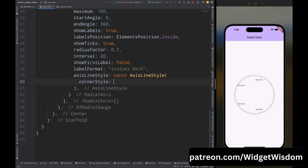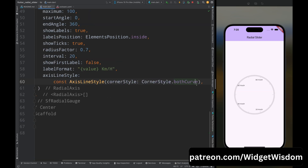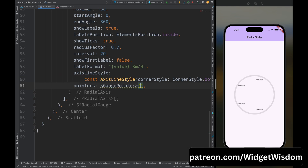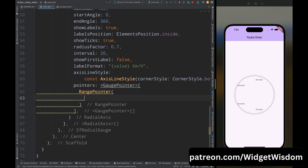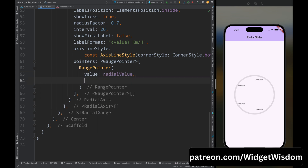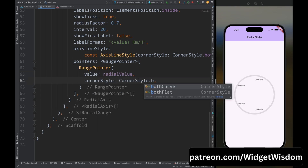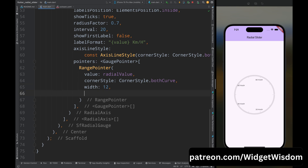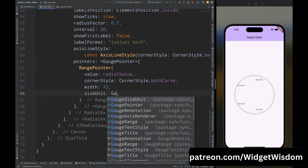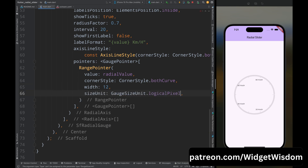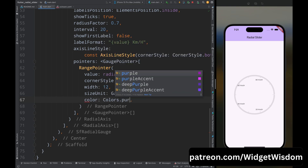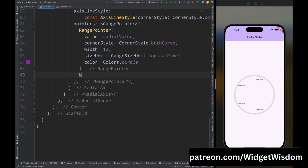Add the corner style property and set it to both curve — this makes the slider curve on both sides. Then add the pointers property and inside it add a RangePointer widget. Add the value property set to radial value, corner style set to both curve, width set to 12, size unit set to GaugeSizeUnit.logicalPixel, and color set to Colors.purple — this is the color of the slider.